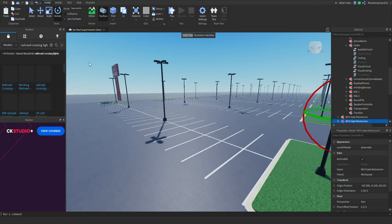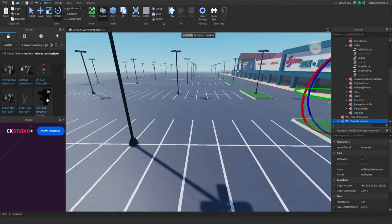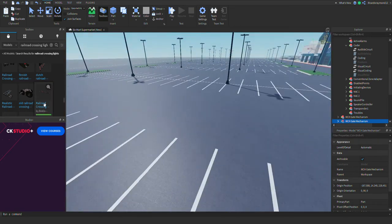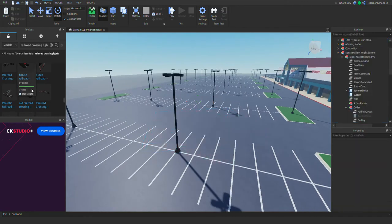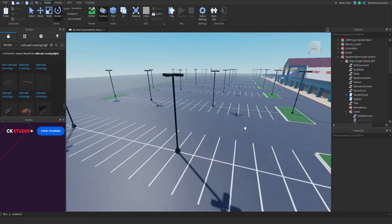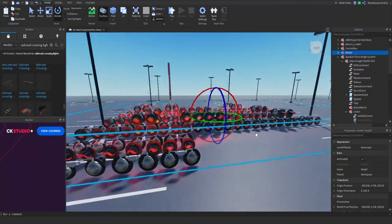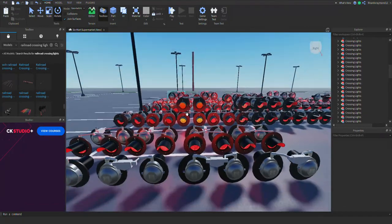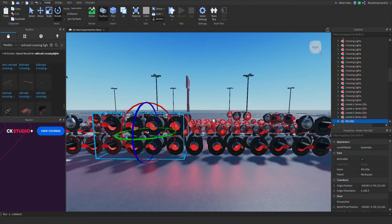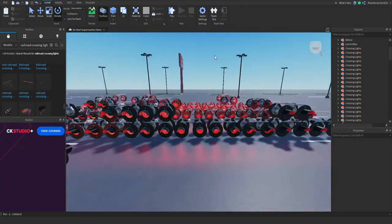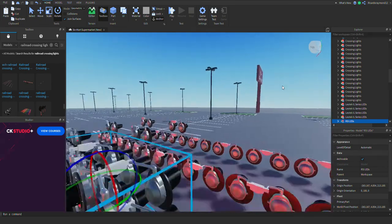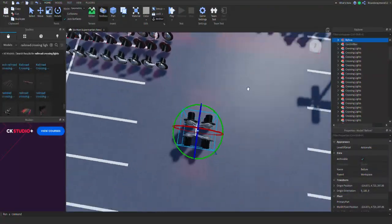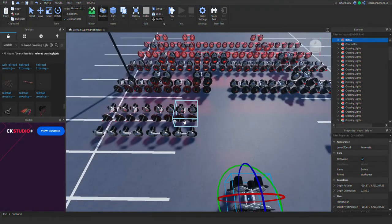Next, type in 'railroad crossing lights' to find your lights. There are a bunch of varieties. I get the lights from this railroad crossing light set right here. I go through the pack and look for a specific light — I usually like the RISD LED lights. I'm going to grab these two lights for each crossing.